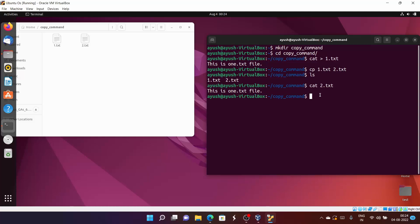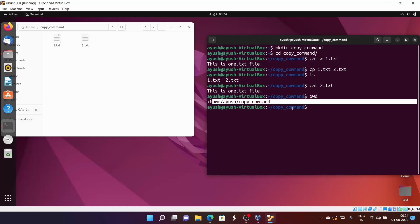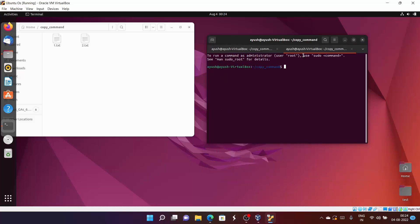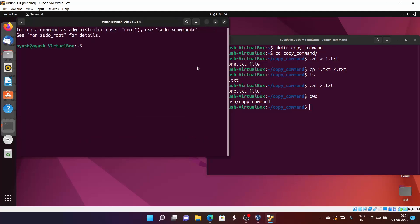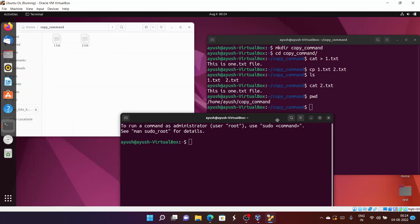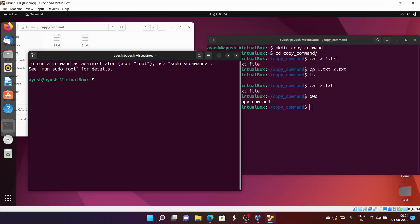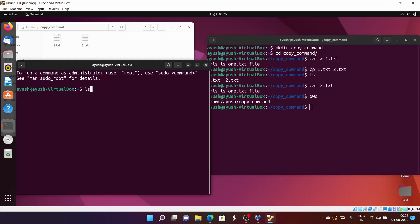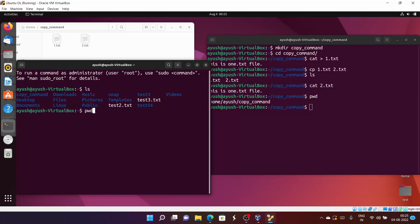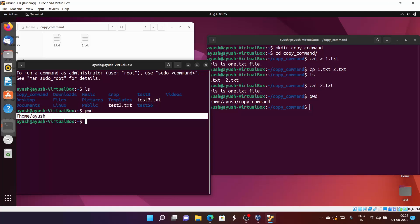Now I want to copy one.txt into some other location. Let me check where we are - we are in the home directory inside 'copy command'. I will split the terminal so that will be helpful. Let me create one more terminal with Ctrl+Shift. Now I will do ls here and also pwd.